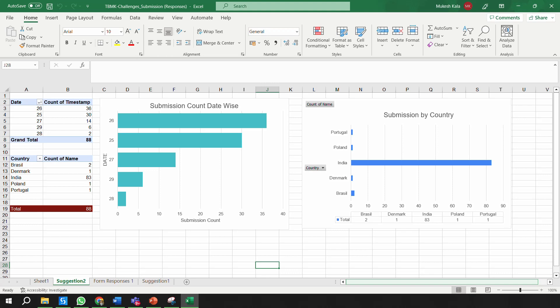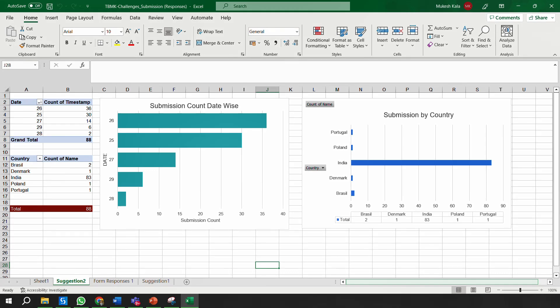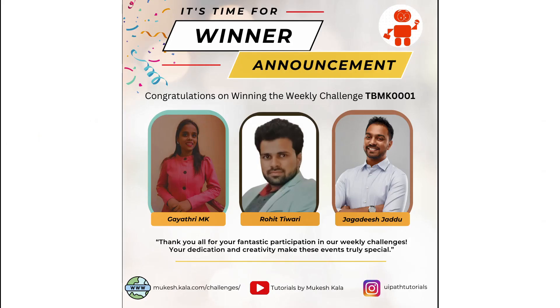A few announcements before jumping to this week's challenge. This is a response from the first weekly challenge we conducted - thank you so much everyone for participation. I received close to 88 submissions. Country-wise, I received a majority from India, and also from Brazil, Denmark, Poland, and Portugal. Thank you for your active participation. Now let's talk about the winners - these are the three winners: TBMK0001, Gayatri, Rohit, and Jagadis.